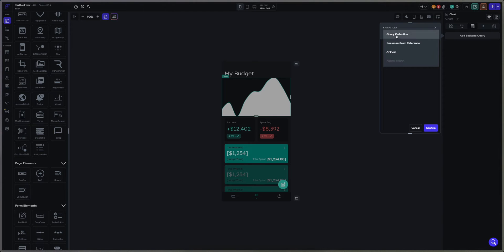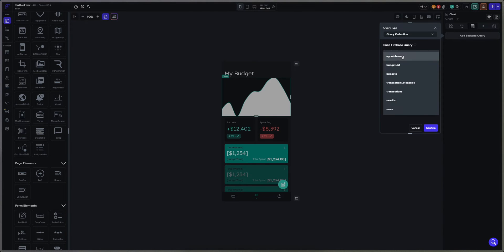This query is going to be from the query collection and linked to our budgets.